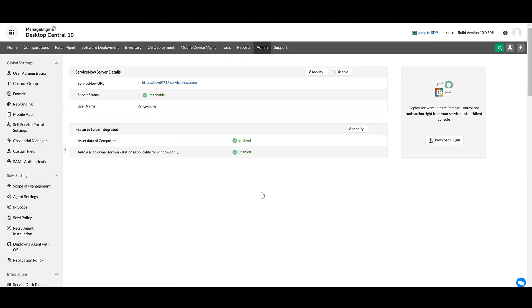You have successfully configured the auto-assigning ownership of the computers and the asset data synchronization to ServiceNow from Desktop Central.